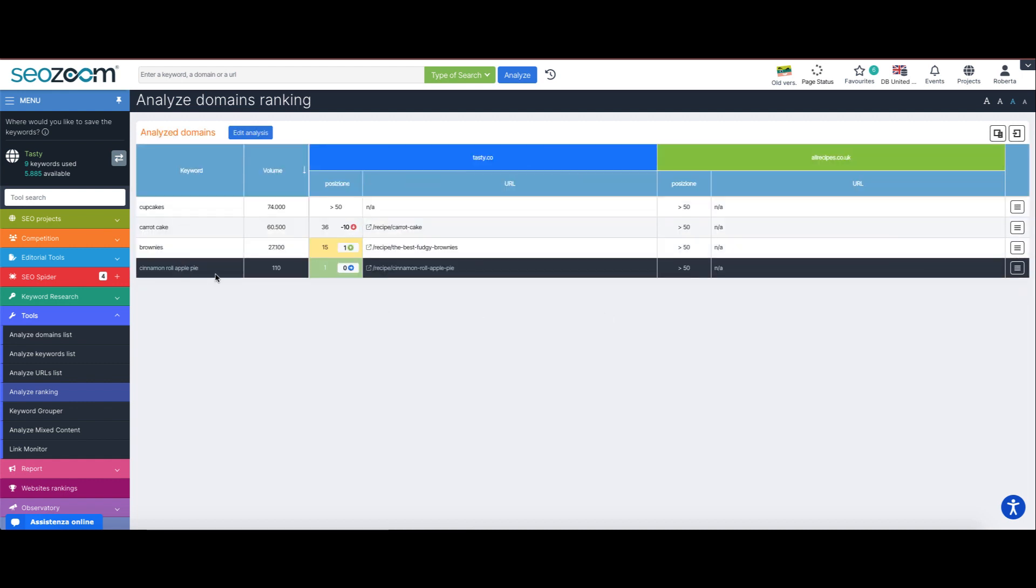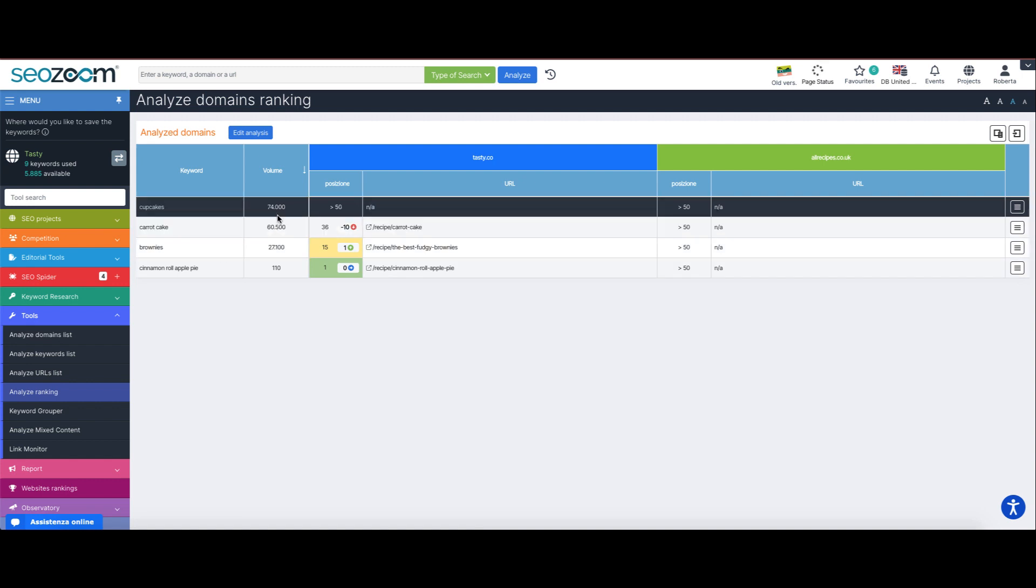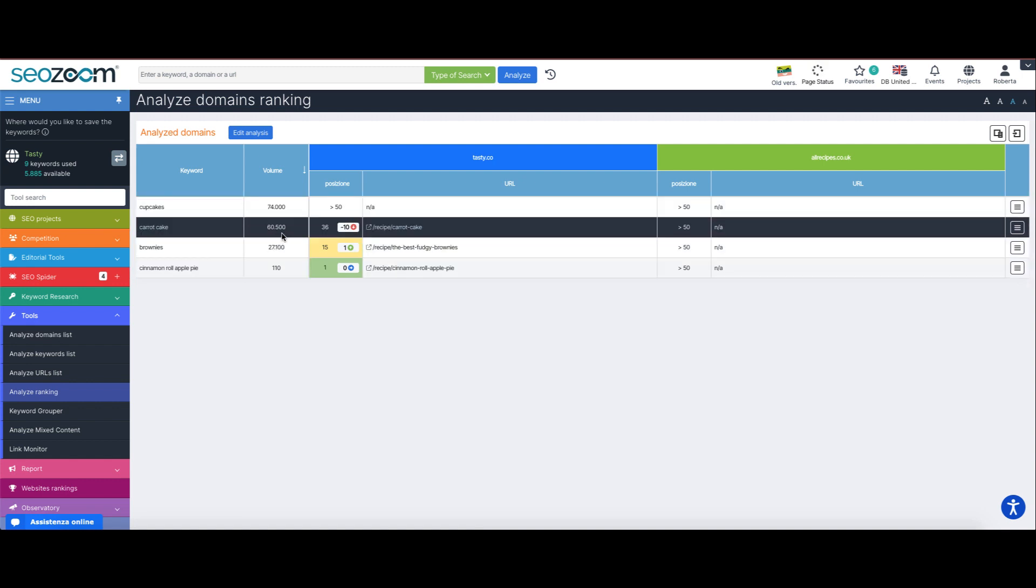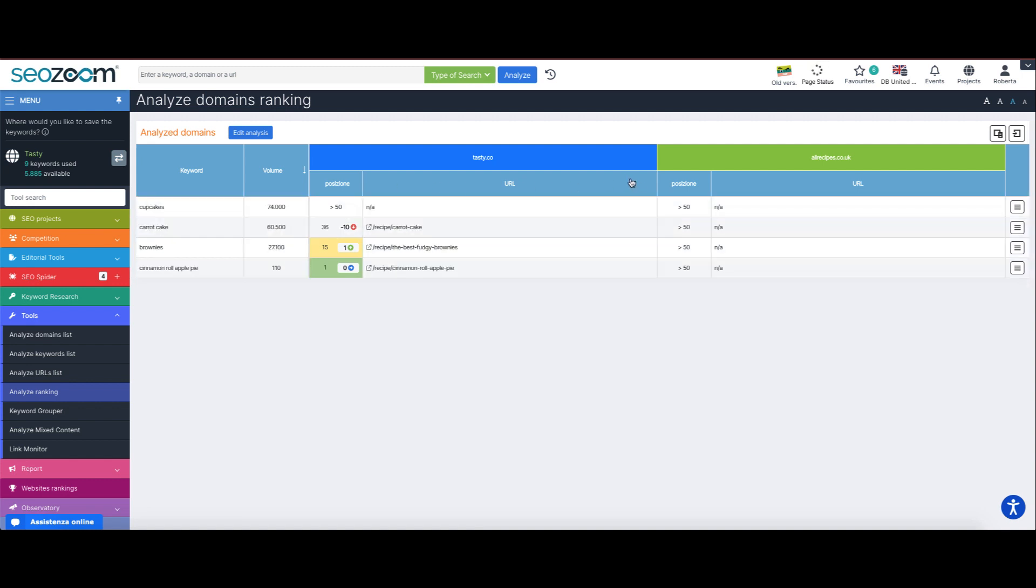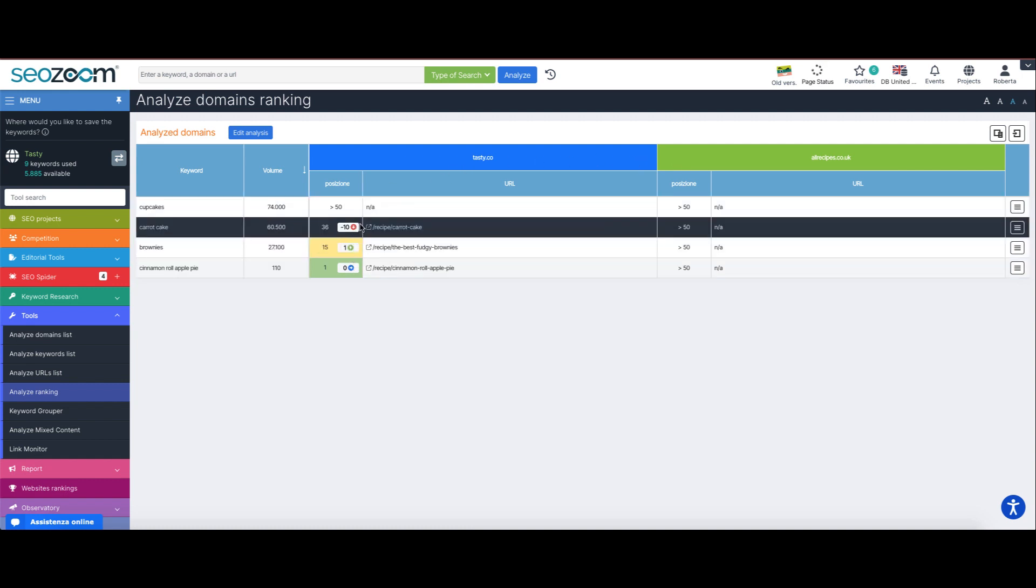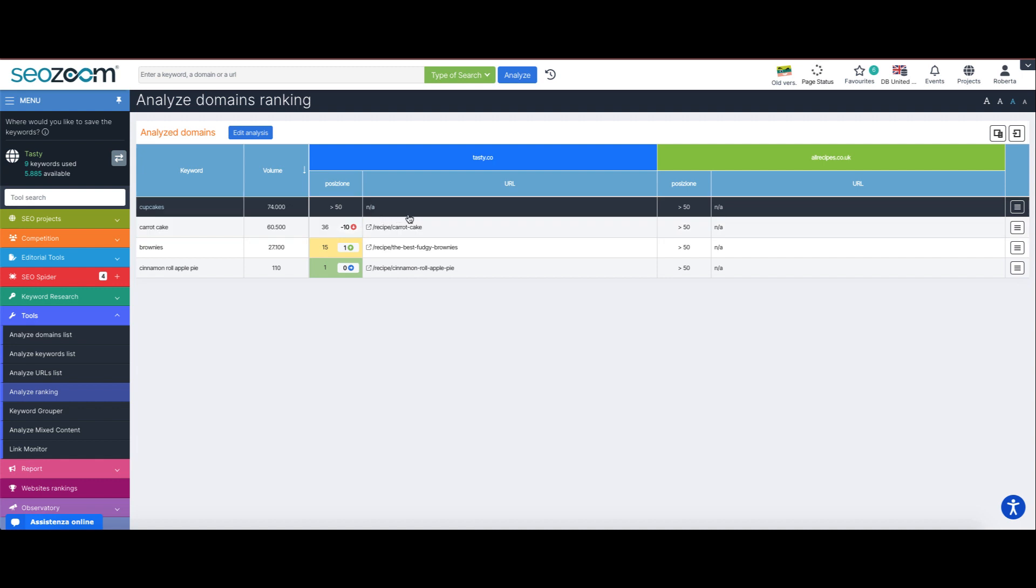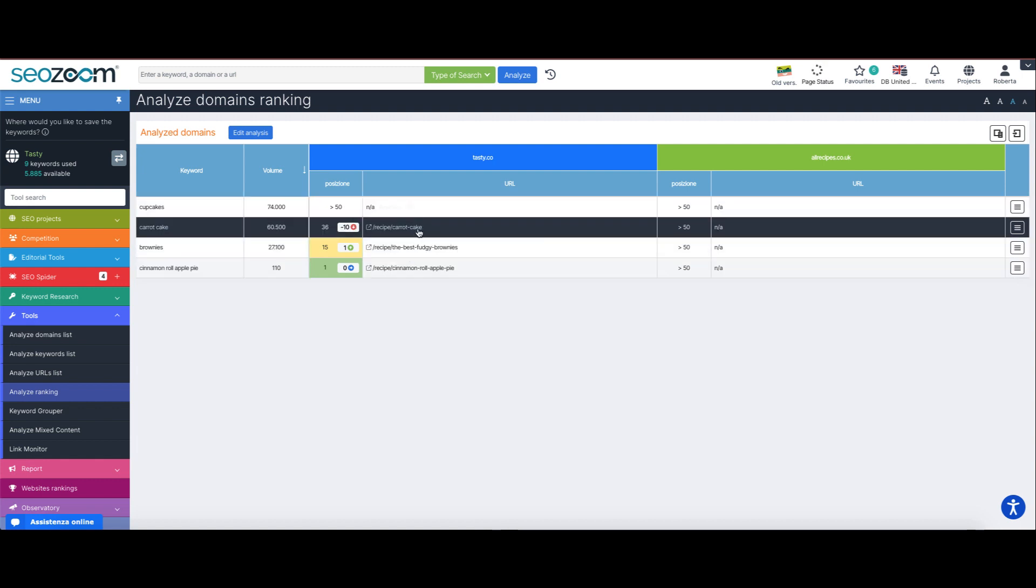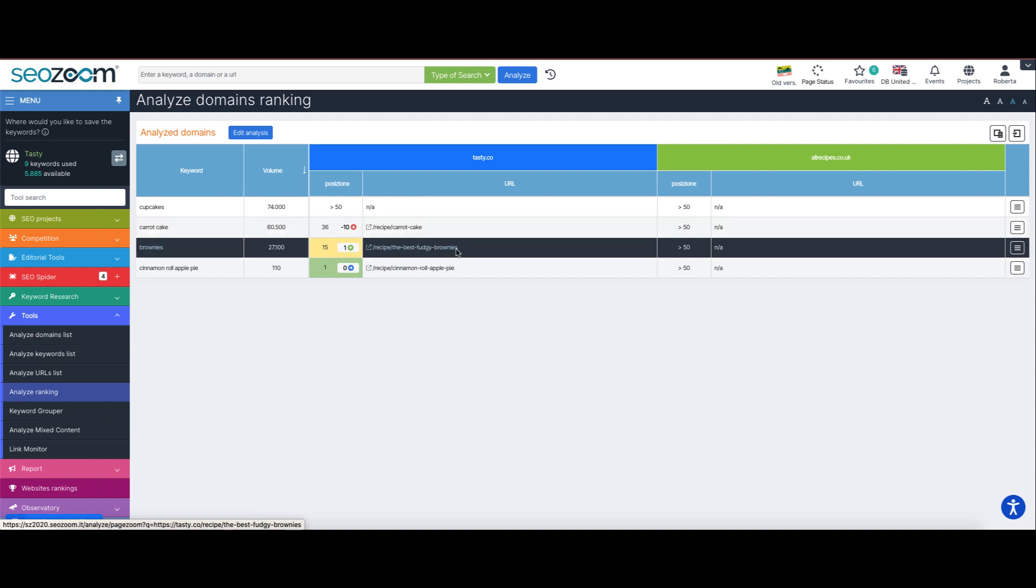We see the list of keywords we entered, the search volume for each keyword, and the two sites under analysis. For each of these we can see how it ranks for the keywords we are interested in and with which URLs specifically, so we can make a direct comparison between several websites at once starting with a set of specific keywords.